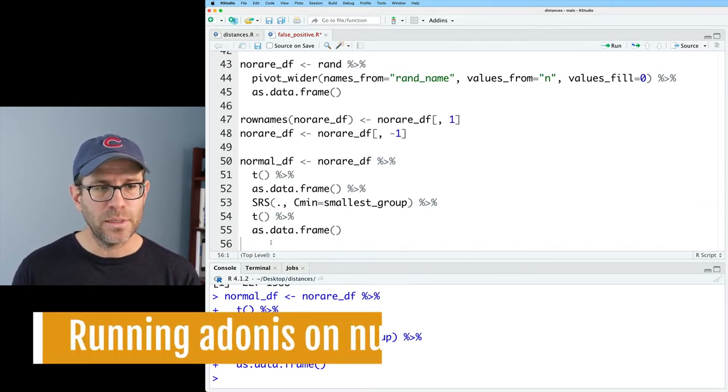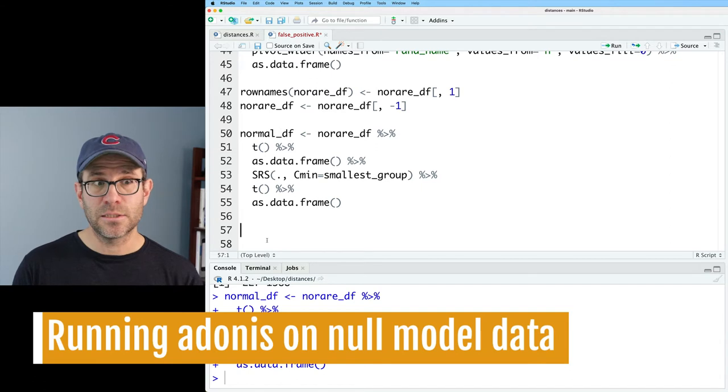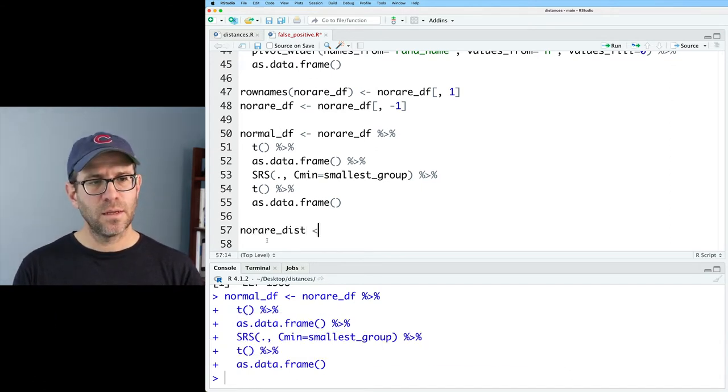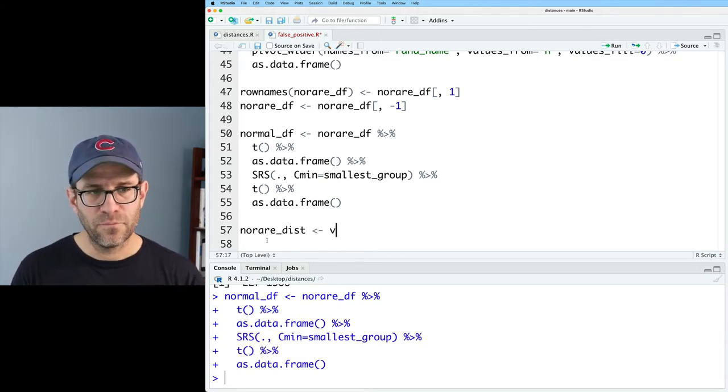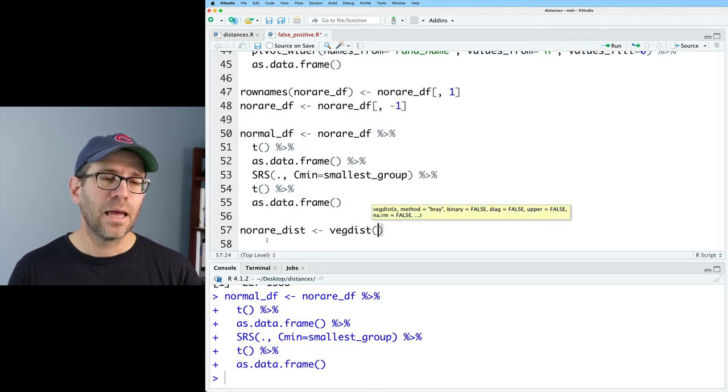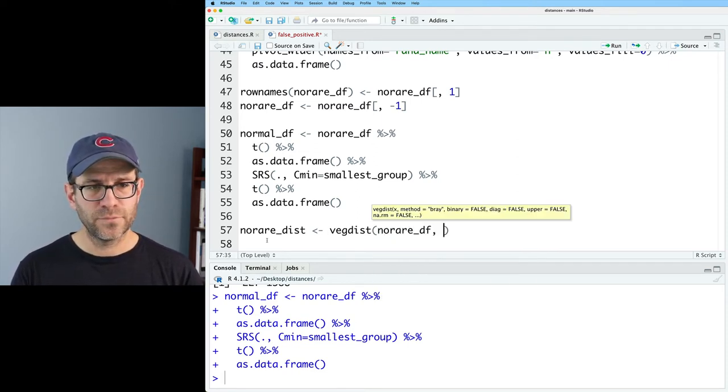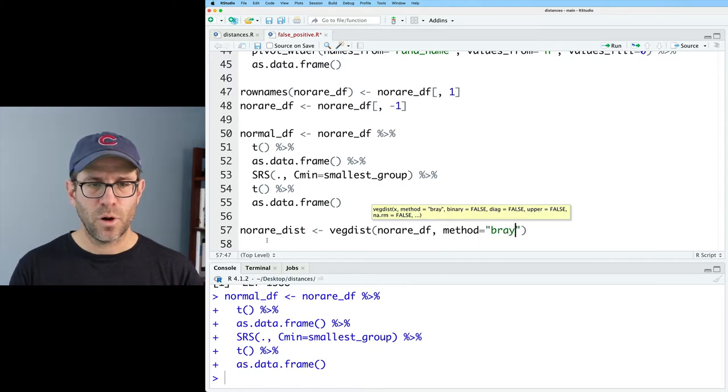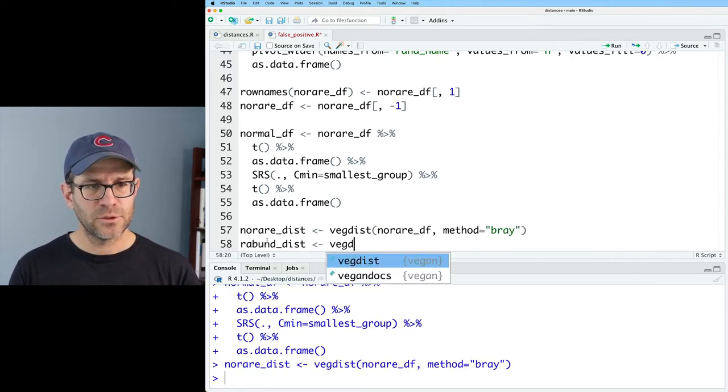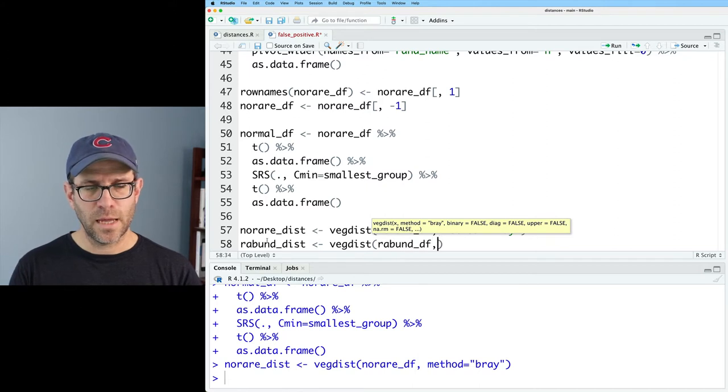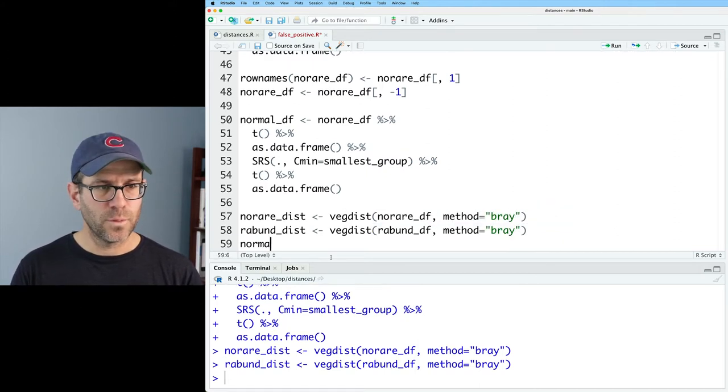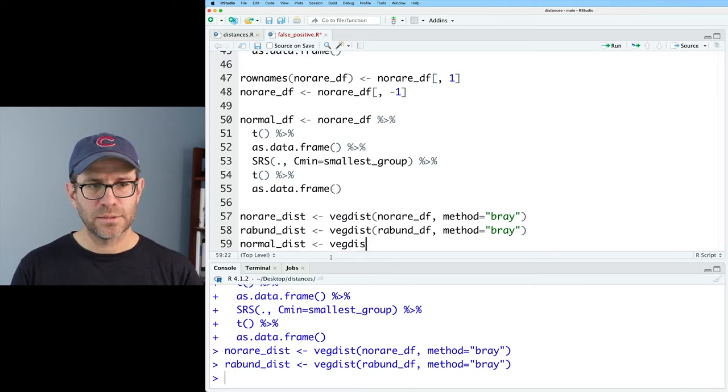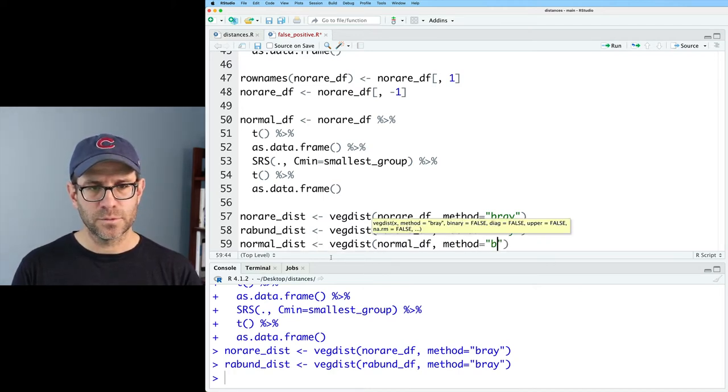And so now we need to go ahead and calculate our distances. So we'll do no_rare_dist. And that will be vegdist on no_rare_df. And method equals bray. We'll do rabund_dist as vegdist rabund_df. Method equals bray. Do normal_dist as vegdist normal_df. Method equals bray.